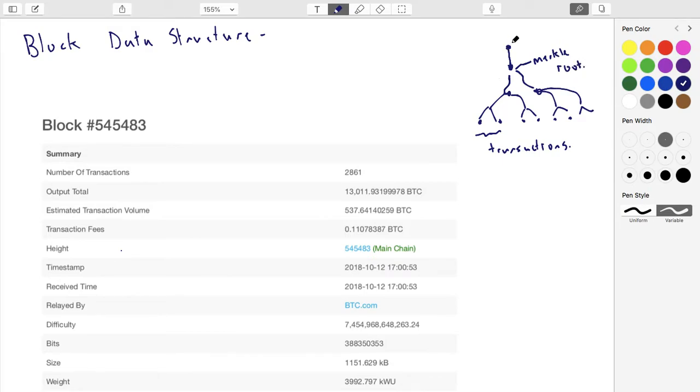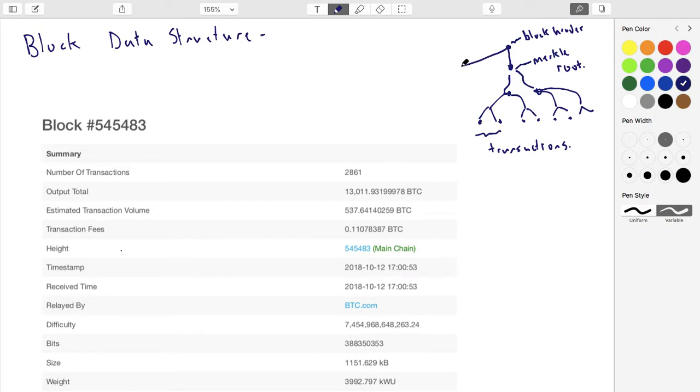Which is called the Merkle root. And this value here is called the block header, and it also hashes in the previous block header, which itself has this whole tree and this whole same data structure underneath it.